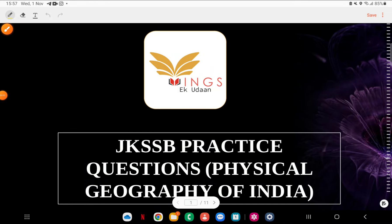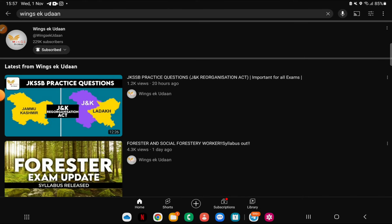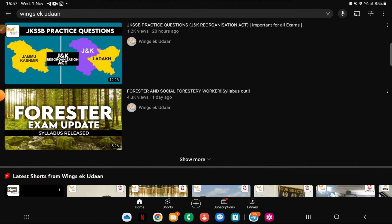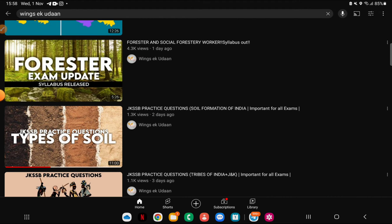Everyone, welcome to our channel Wings a Quran. Guys, our back-to-back series — we are making sure you are with the important topics, exam-oriented, JK SSB-oriented. In fact, you have also recommended discussing those topics. Yesterday, on the 31st October, we discussed the JNK Reorganization Act, and you said to discuss more — I don't mind, I will carry it further.